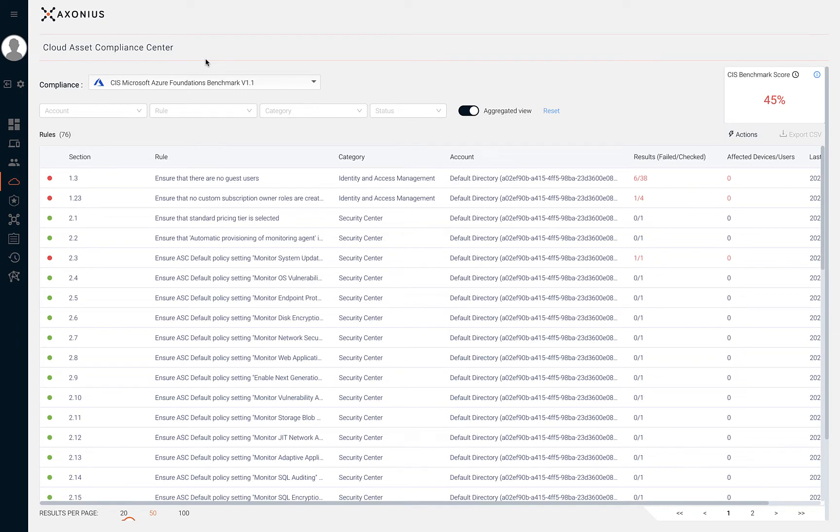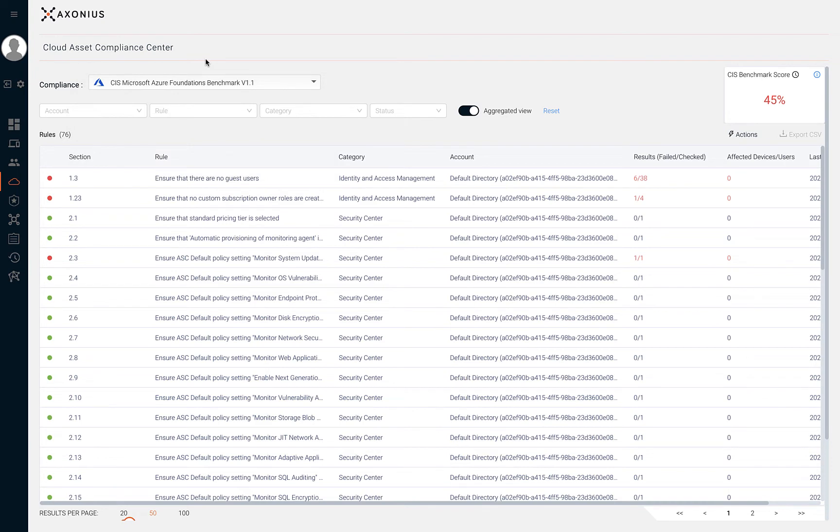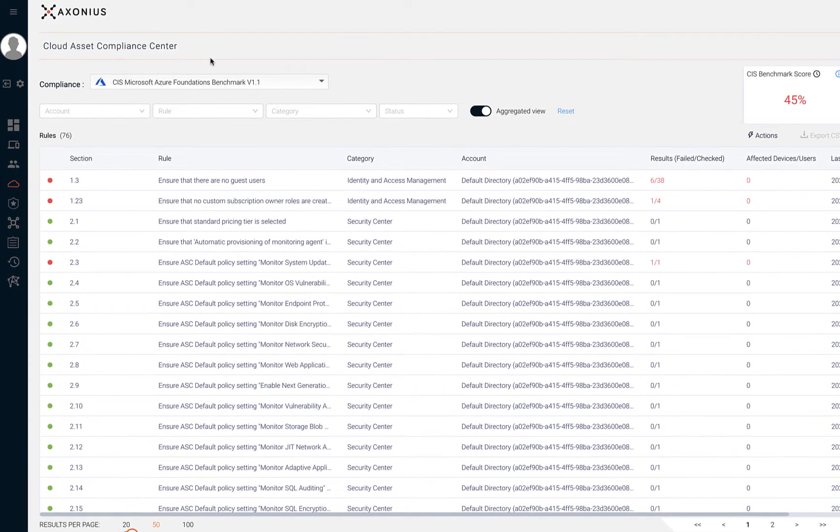To view benchmark results, first select the relevant benchmark from the compliance drop-down. If your system has more than one version of a compliance version, the newest version is displayed by default. The total number of recommendation rules for the benchmark is displayed on the top left side of the table.